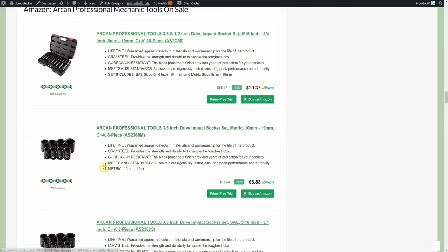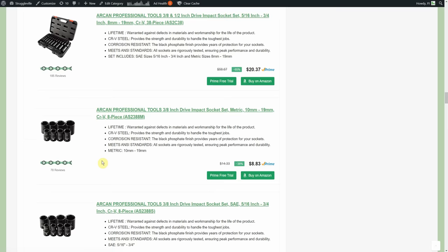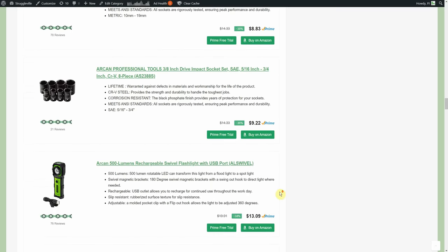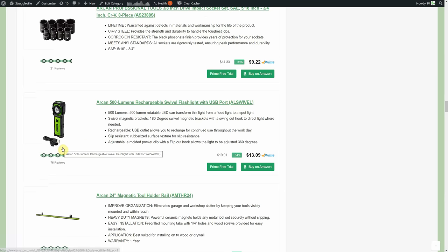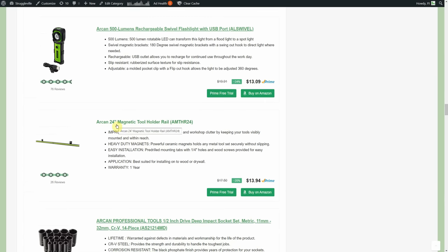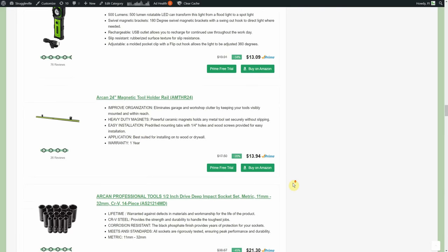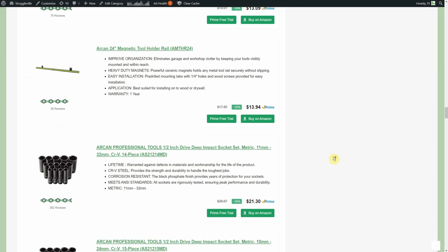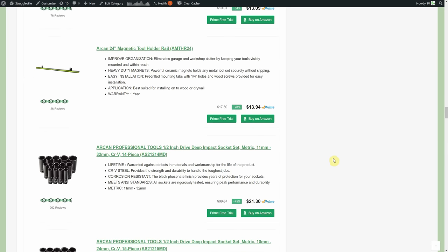We also got some smaller sets - you got the eight piece for eight dollars, another eight piece for nine dollars. Got a little LED light rechargeable, looks nice, 13. The magnetic tool holder rail, this is a 24 incher for 14. If you go back in time you go to Harbor Freight, get your free with purchase coupon and you could get a not as fancy looking but probably just as functional magnetic tool holder.